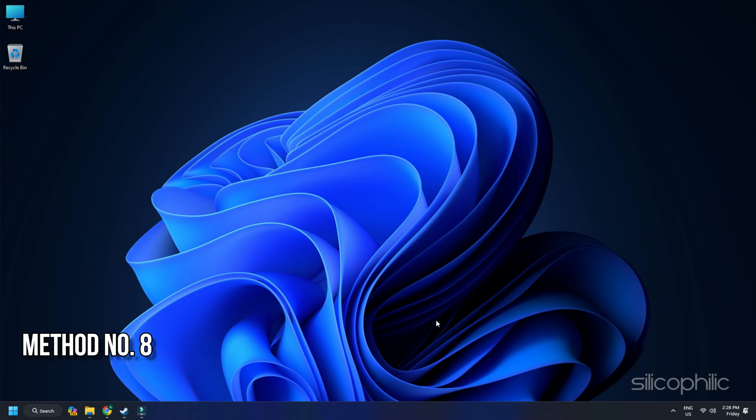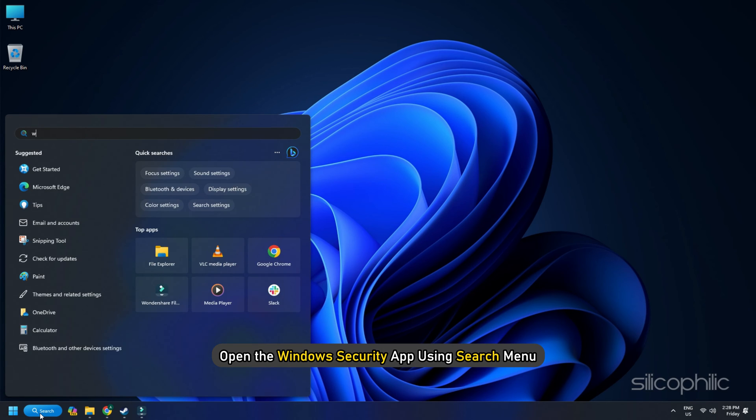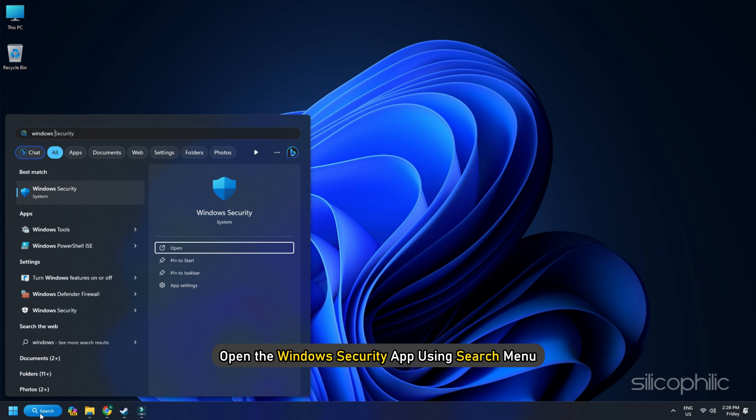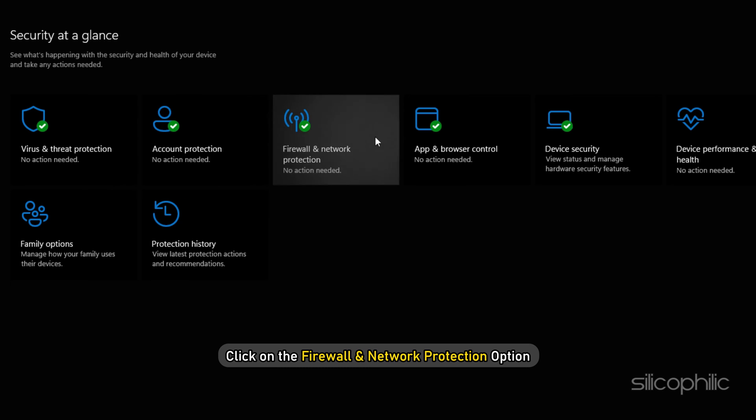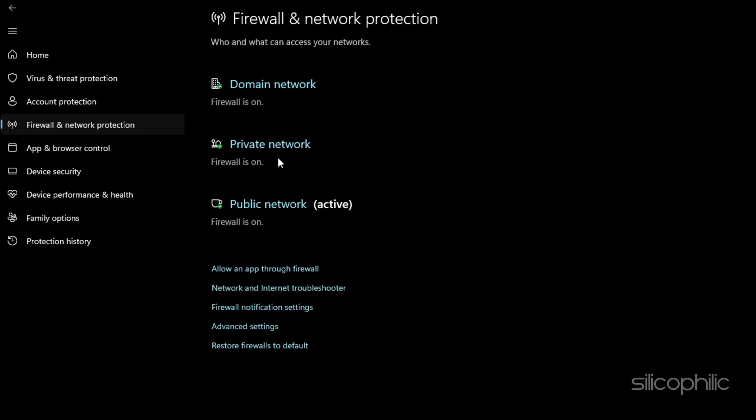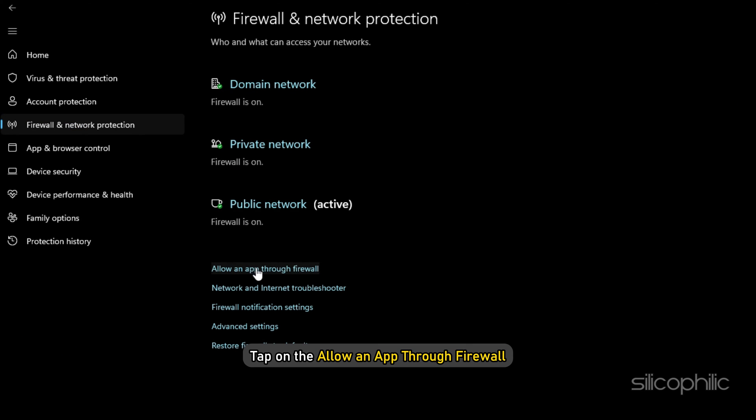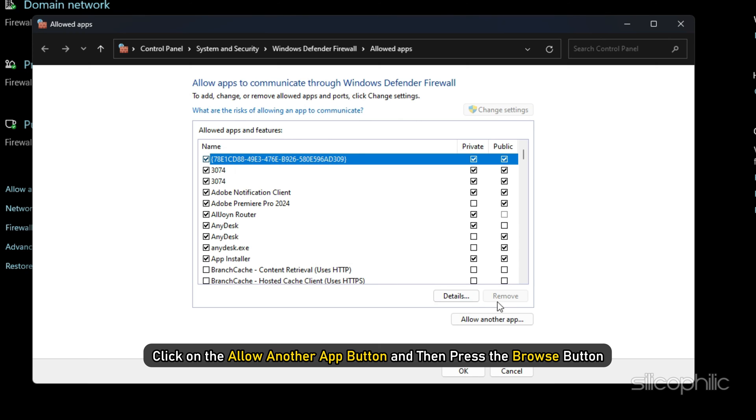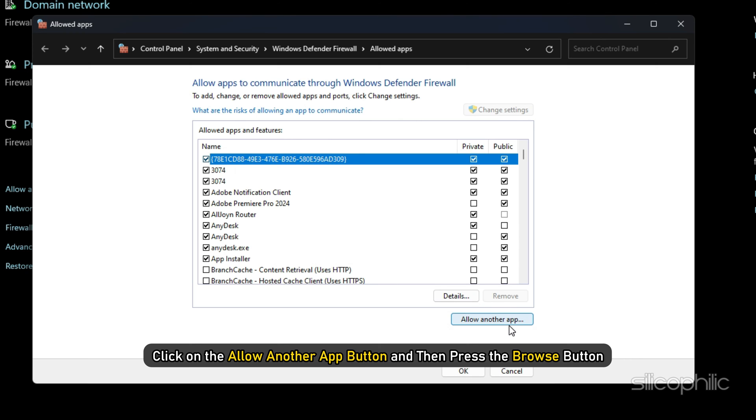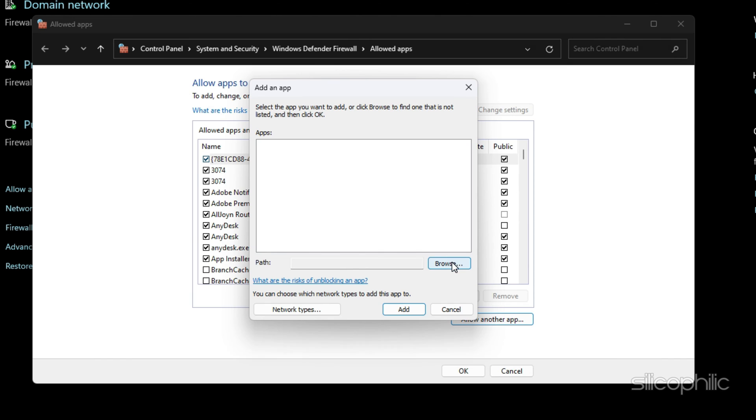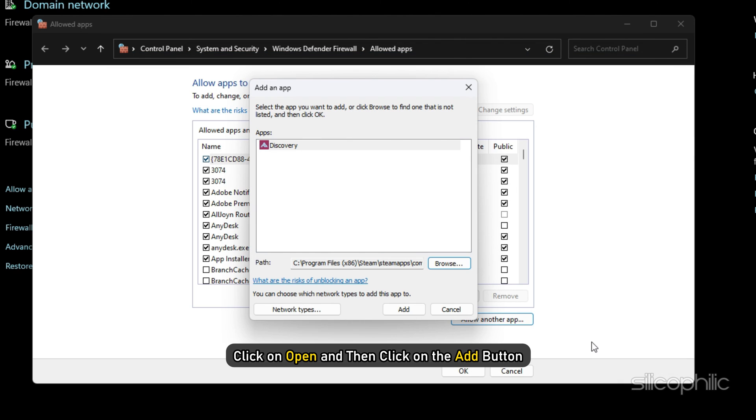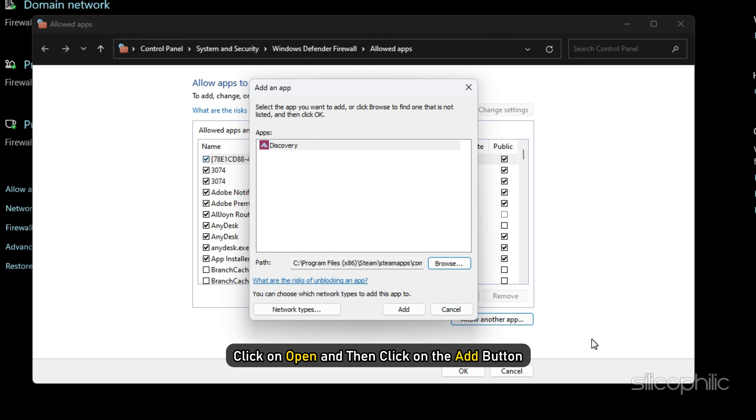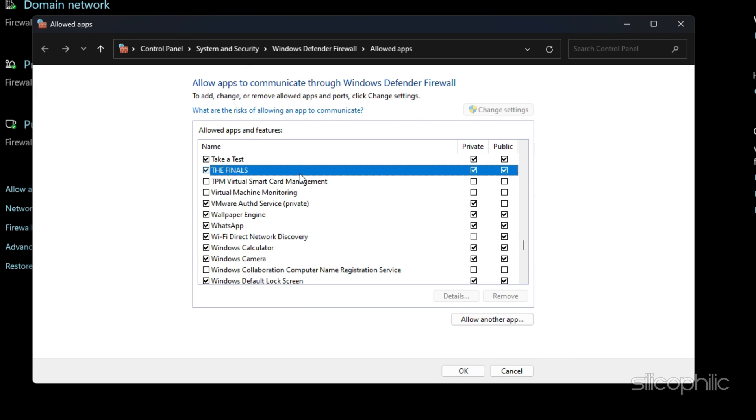Method 8. Add the finals to the antivirus exclusion list on your PC. Another potential cause of this issue could be Firewall Interference. So you can check that by disabling your firewall temporarily. First, open the Windows Security app using Search menu. Now click on the Firewall and Network Protection option. After that, tap on the Allow an app through Firewall option from the right side pane and then press the Change Settings button. Next, click on the Allow another app button and then press the Browse button to select the finals .exe file. Click on Open and then click on the Add button.